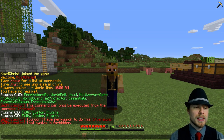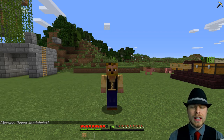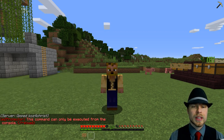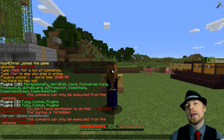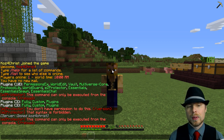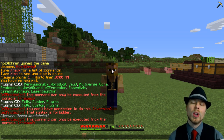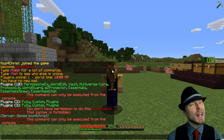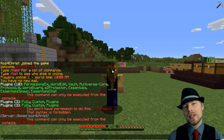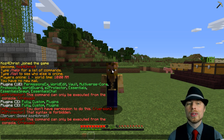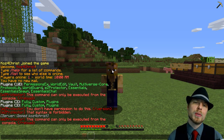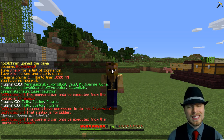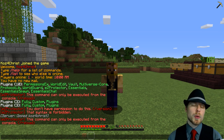You can actually block commands for op players. Let me op myself — so you can see I'm op. And then if I try to do /reload, it says this command can only be executed from the console. So even on top of that, your admins and operators can be restricted from doing any kind of commands. It's really pretty slick.